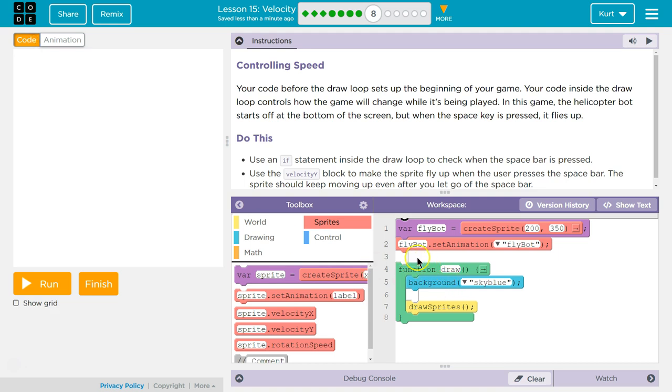And then we say that runs once, then we go to the draw function, which is going to run repeatedly, and we draw our background, then we draw our sprite, and it runs about 30 times a second.